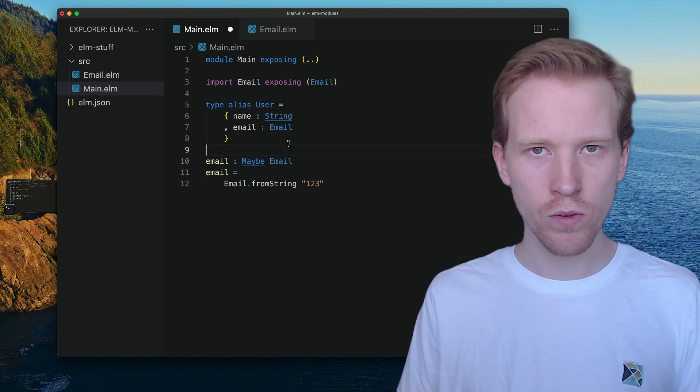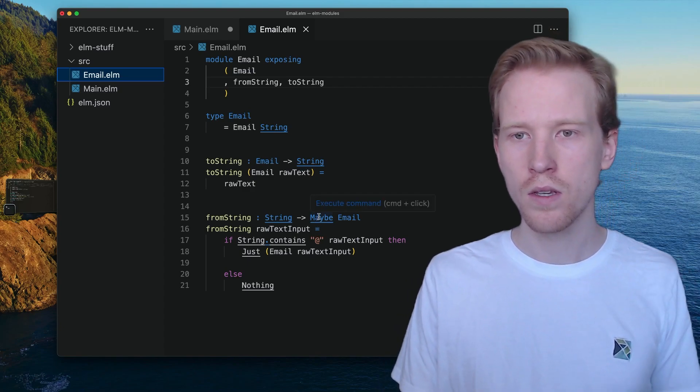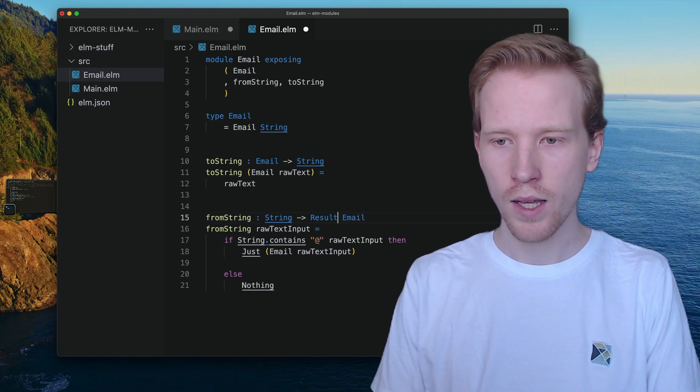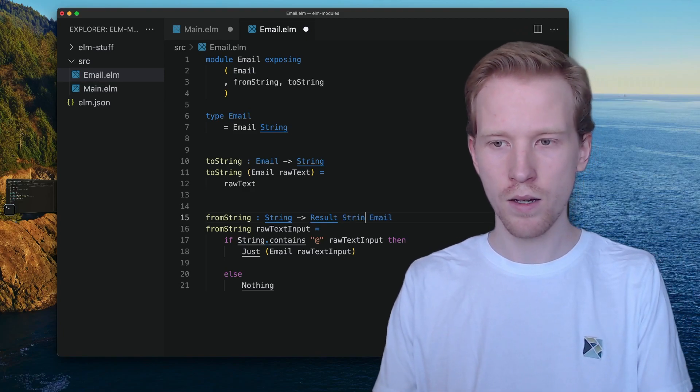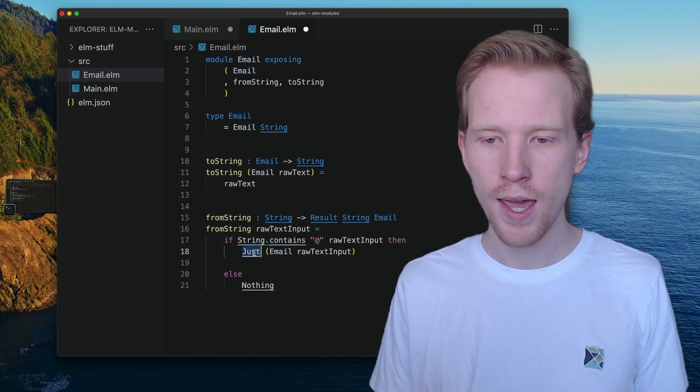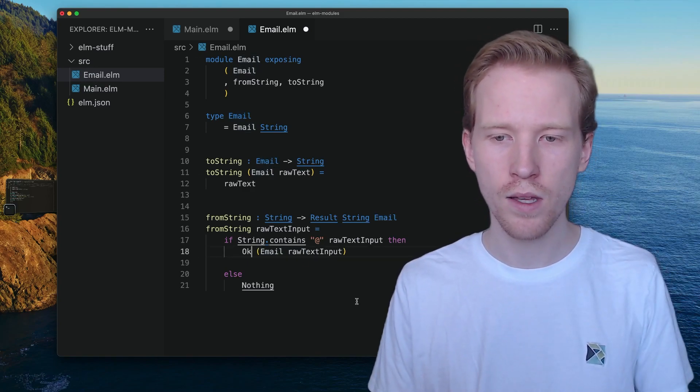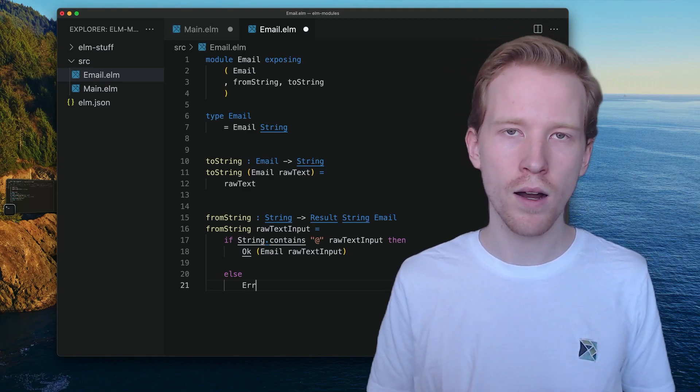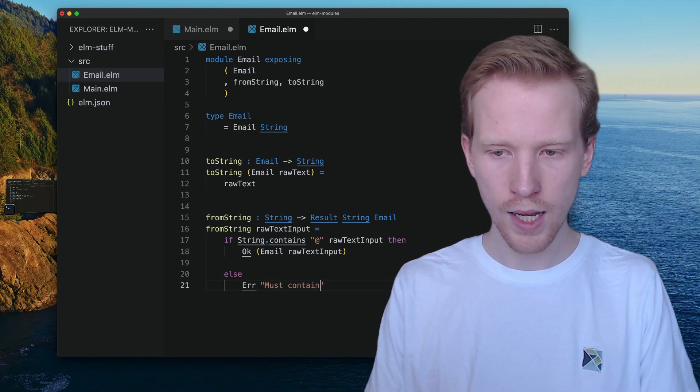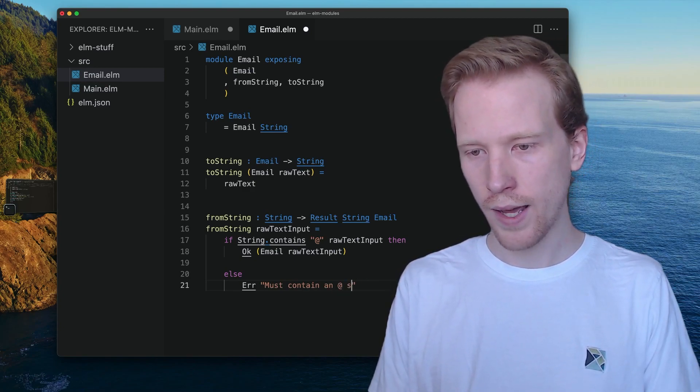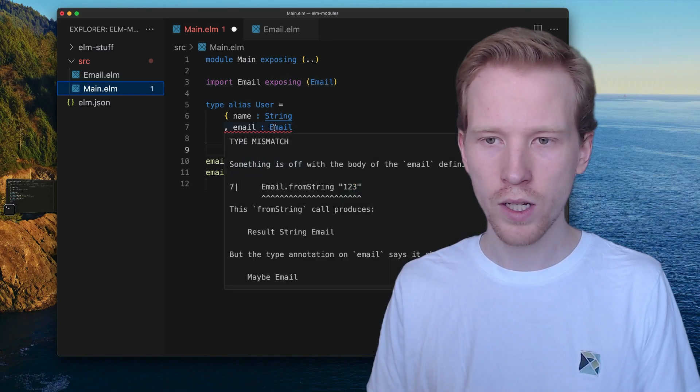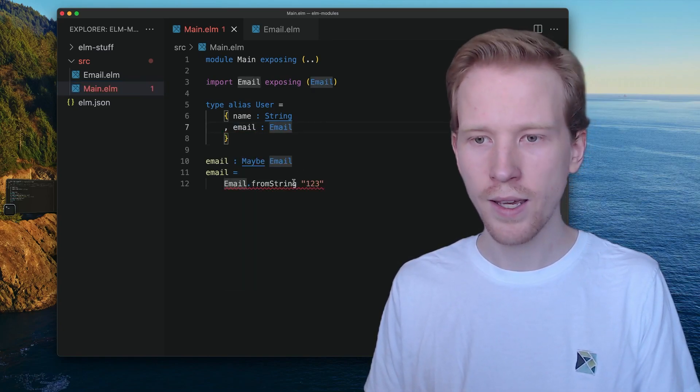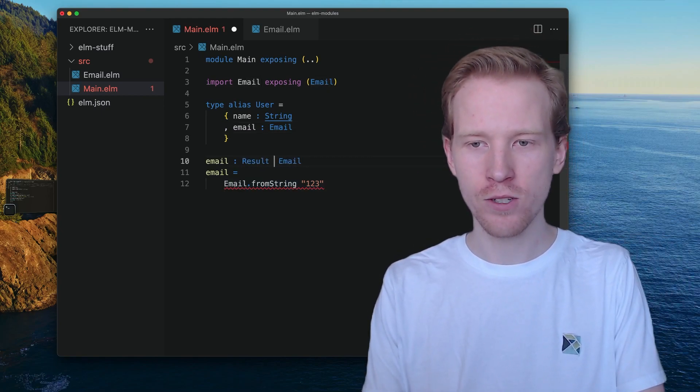What I want to show you in this video is we can use the Result type to provide a little bit more information to our users. Rather than returning a Maybe, we can use Result and say we're either going to give you a problem as a string value as like what went wrong as text, or if it works, we're going to give you that email you're looking for. All the changes in our function is we use the okay constructor to create a result. And rather than returning nothing, we use this err error constructor. And we can say, must contain an at sign or an at character.